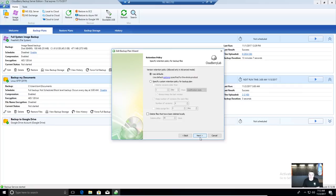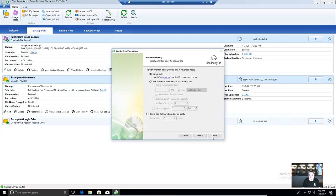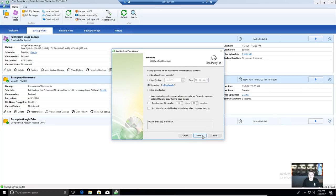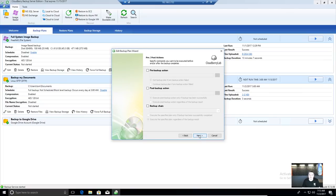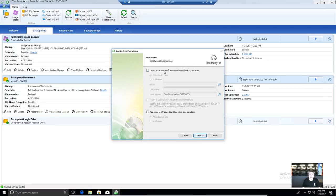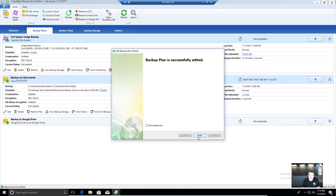Encrypting the file names means it's all gibberish and no one can derive anything. Retention policy is the same — global defaults or per-plan settings for how many days, how many revisions, or delete files that have been deleted locally. If a file gets deleted, you can keep several versions of it in the backup for a few days before purging. This one was set to recurring daily at 3 a.m., and you have the same pre-backup and post-backup options at the file system level.